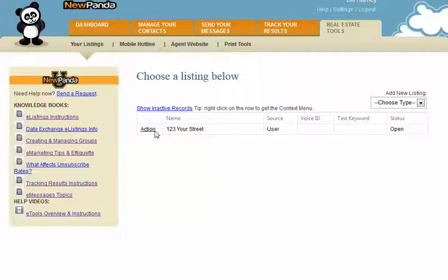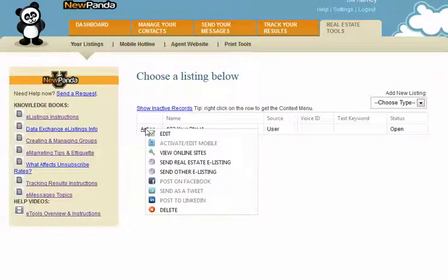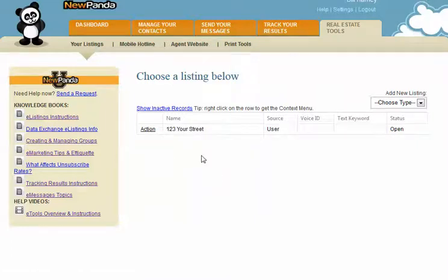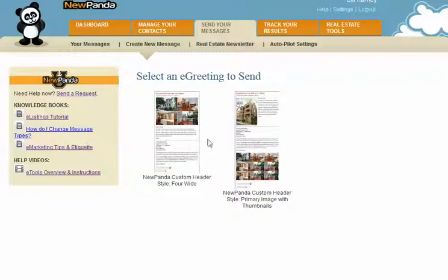Once you've saved your listing, you'll see it appear in your list of listings. To send out an email, choose the Action button and select Send Real Estate E-Listings. You could also choose Edit to change the MLS ID number, update your photos, and so on. When you're ready to send, you'll choose from the templates available to you. The templates you see will differ depending on whether you're with one of our broker partners or are an independent user. I always like to use a template that offers the most image capability.